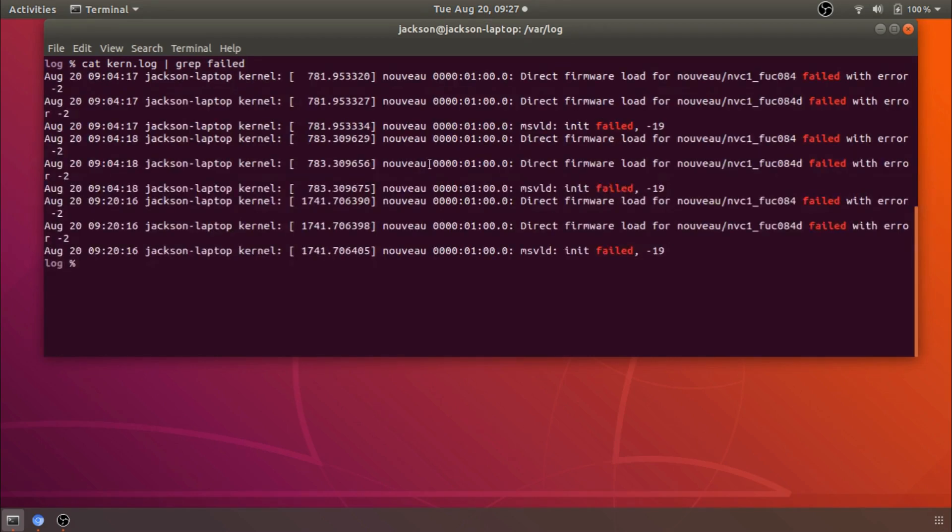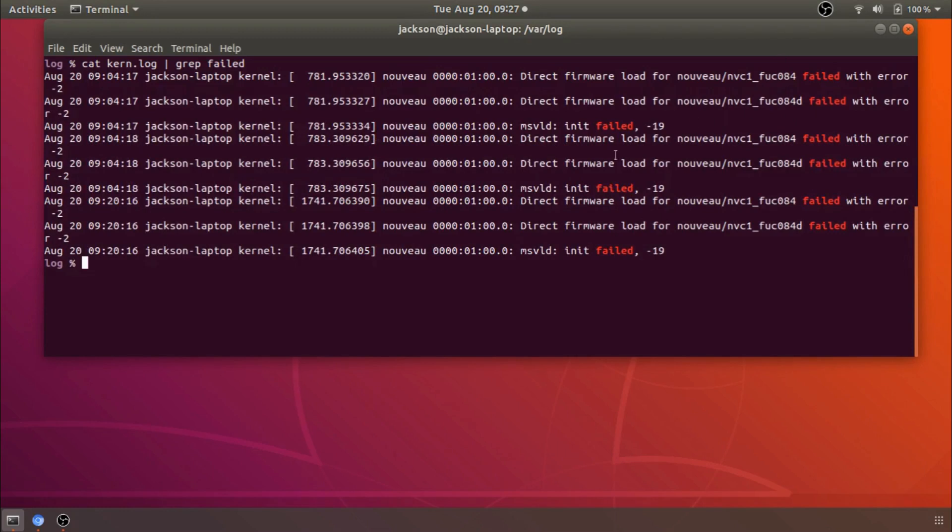So for example if we were to say grep failed within this log it will just print the lines where the word failed also showed up and you can get fancy with grep and use different patterns but usually just a plain text pattern is perfectly fine for if you're looking for errors or particular events in a log file or some other long file that you need to grep through.